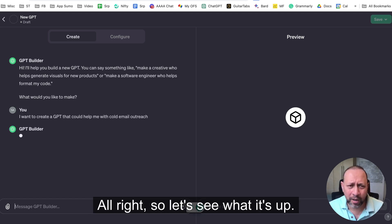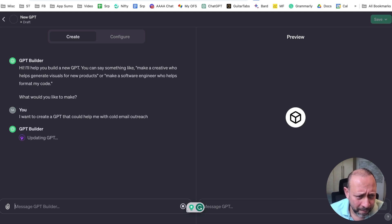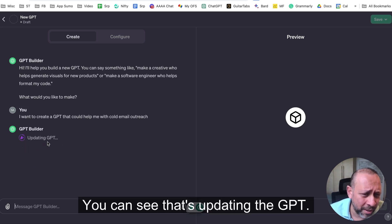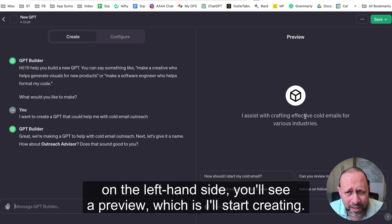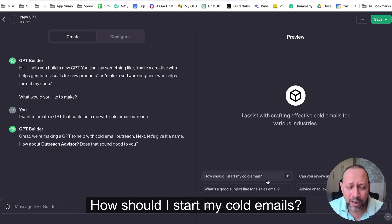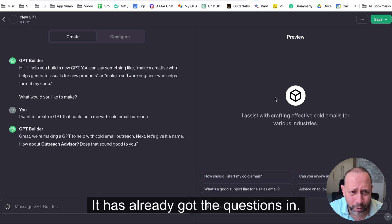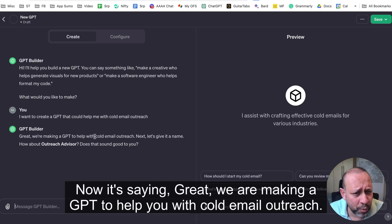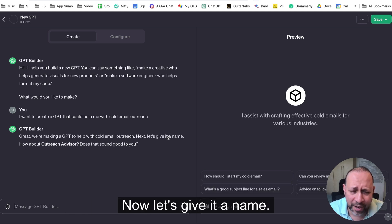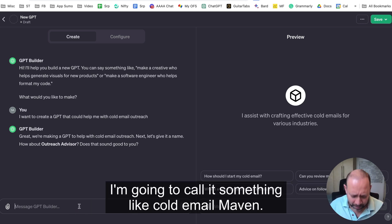The system is now updating and creating your GPT. On the left-hand side you'll see a preview — it's already suggesting questions like 'how should I start my cold emails?' It's saying 'great, we're making a GPT to help you with cold email outreach, now let's give it a name.' I'm going to call it 'Cold Email Maven.'